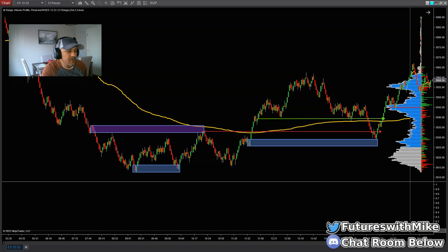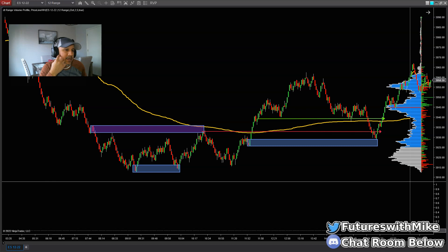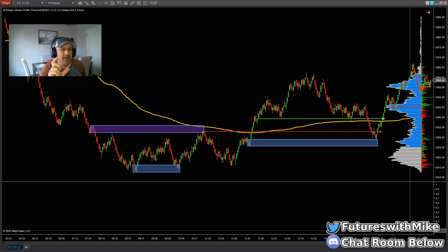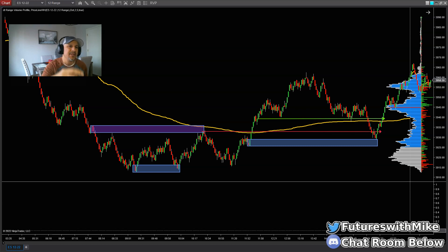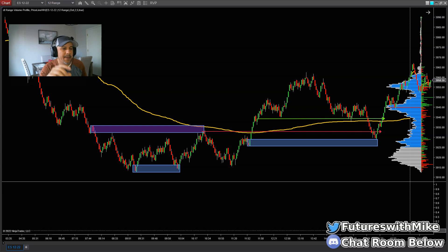Hey guys, welcome back to the channel. Today is November the 23rd and we're moving into the holiday weekend. I got a comment from a supporter asking if I could go through a chart showing areas where there's aggressive buying and selling, and how do I mark off the actual zones — more so detail about where to mark the candles off if there's an area of supply or demand, where to mark from the lower portion to the upper portion of a swing.